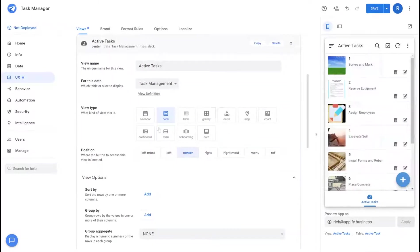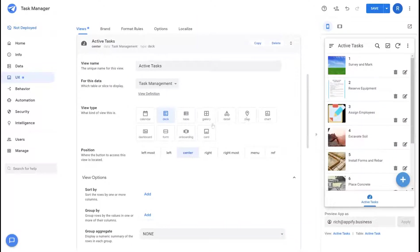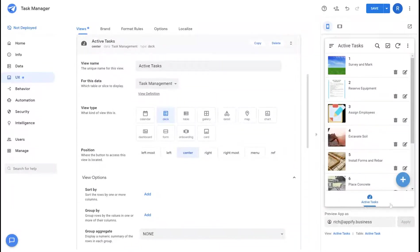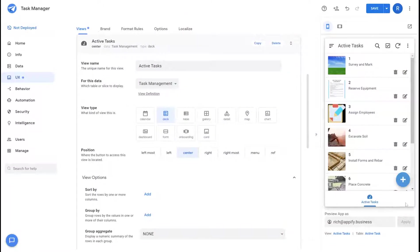Once you select your type of view that you want to use for your layout itself, you're going to assign it to a position. The first five options here all relate to how these views show along the bottom part of your application.